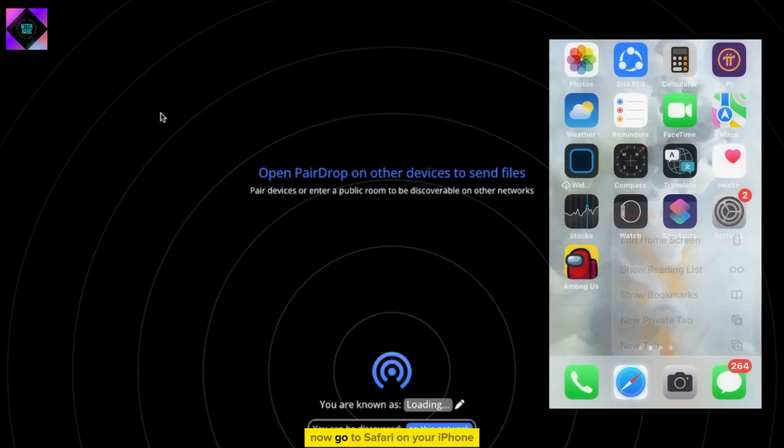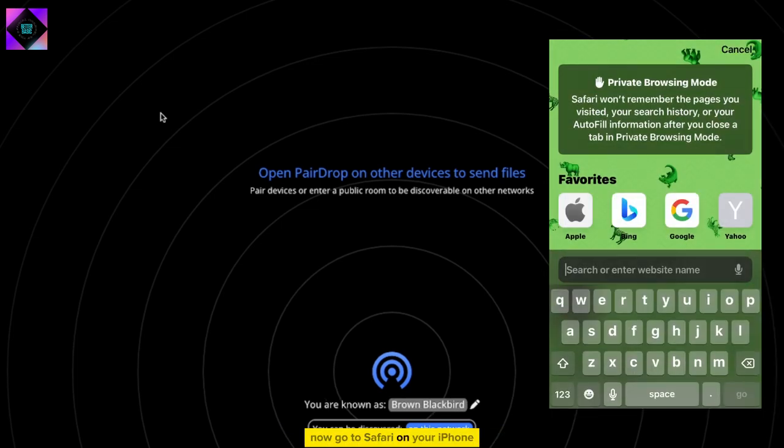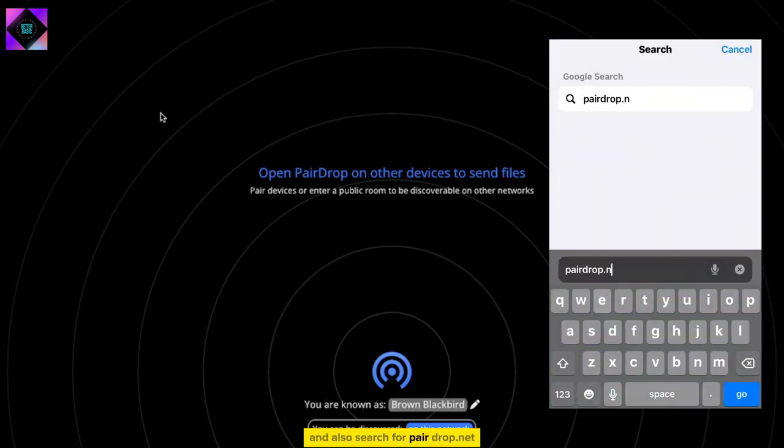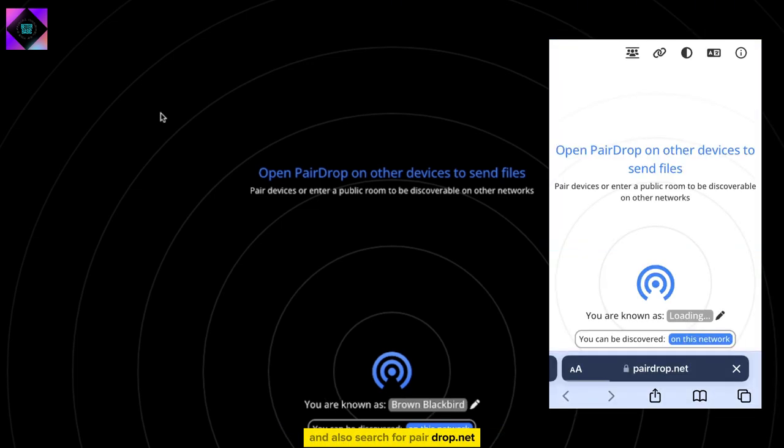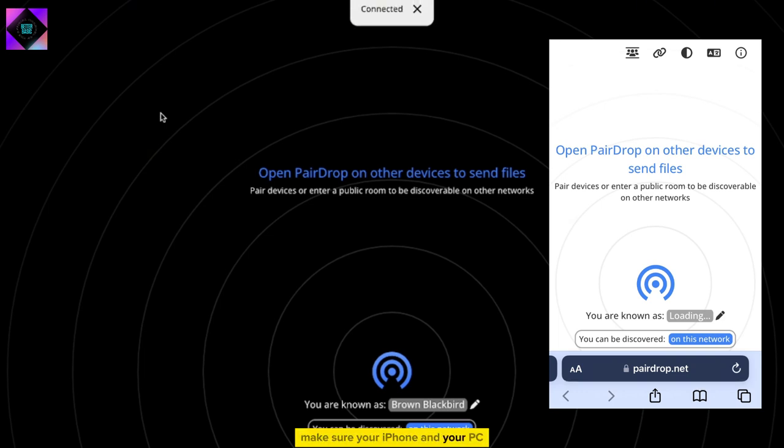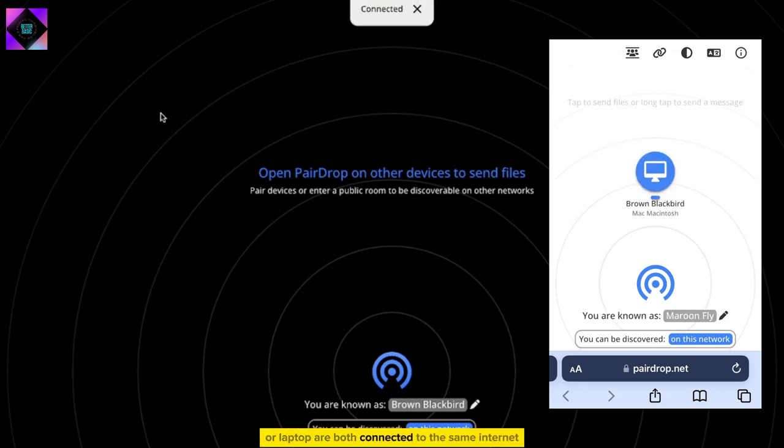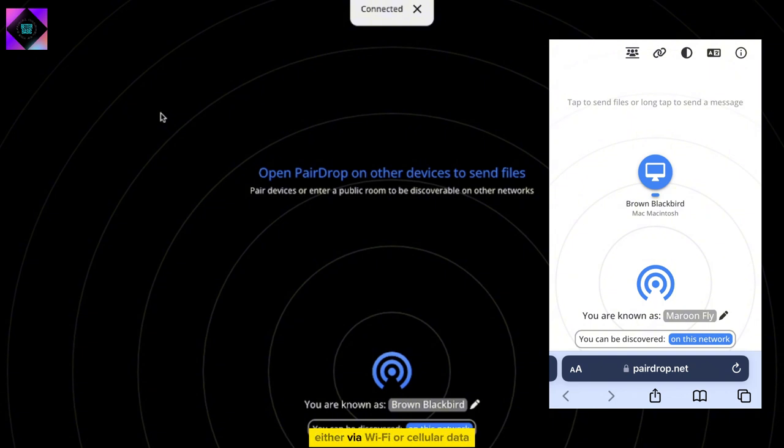Now, go to Safari on your iPhone and also search for PairDrop.net. Make sure your iPhone and your PC or laptop are both connected to the same internet, either via Wi-Fi or cellular data.